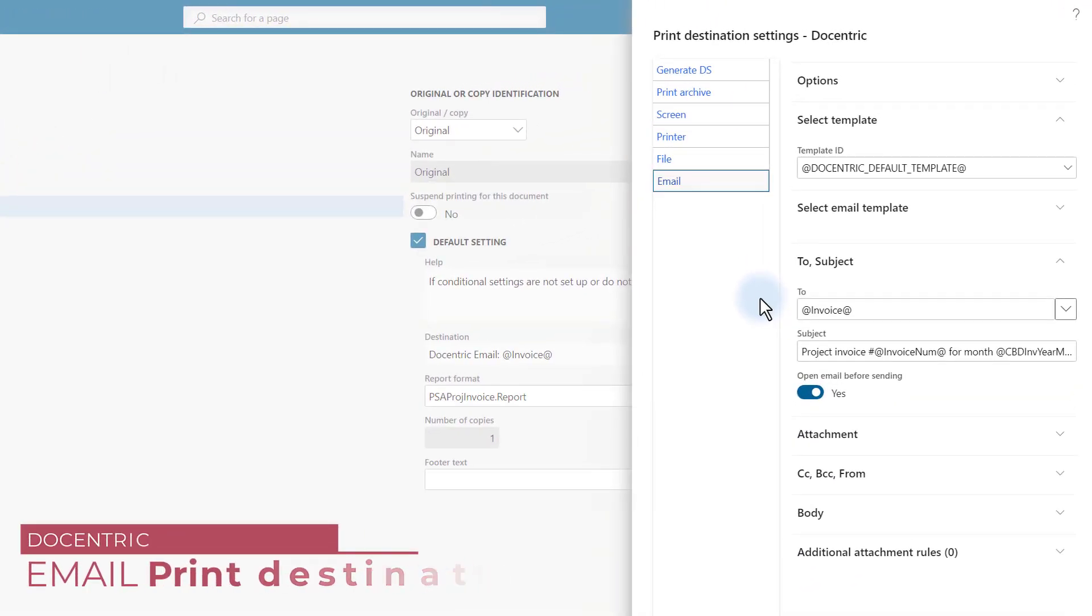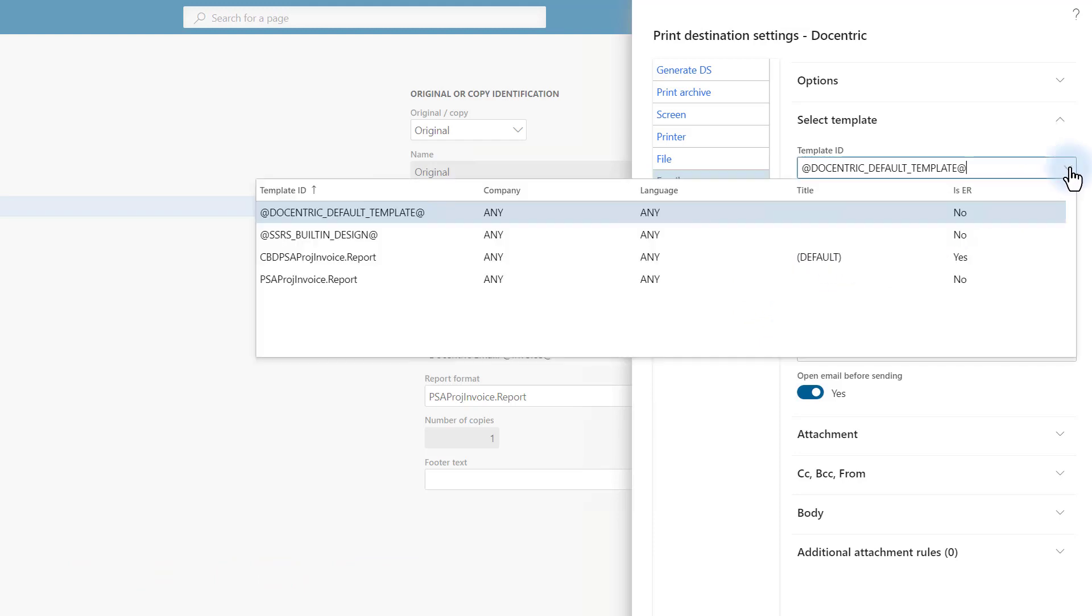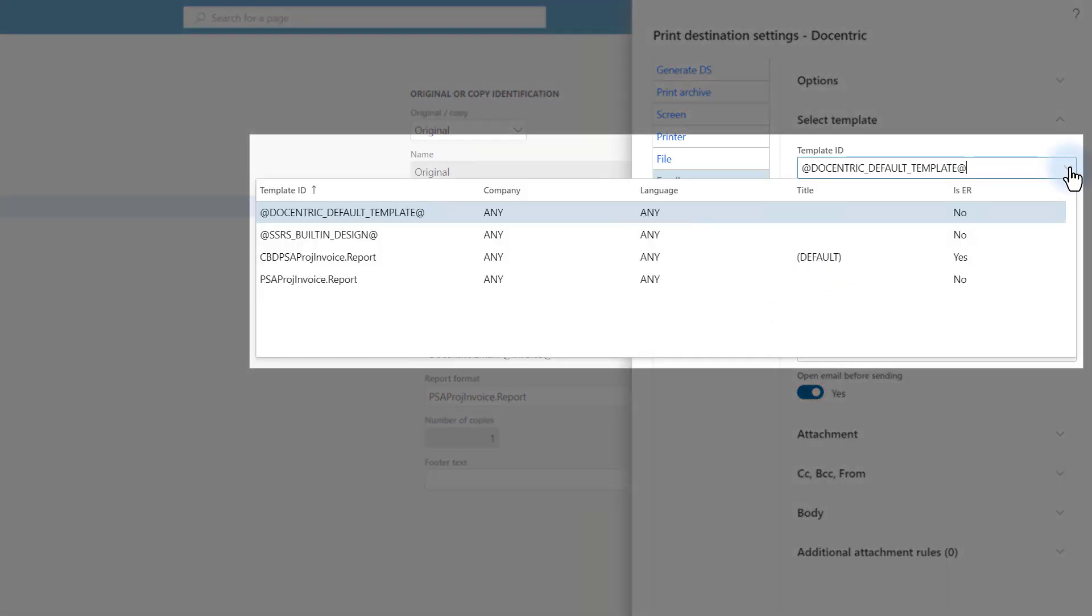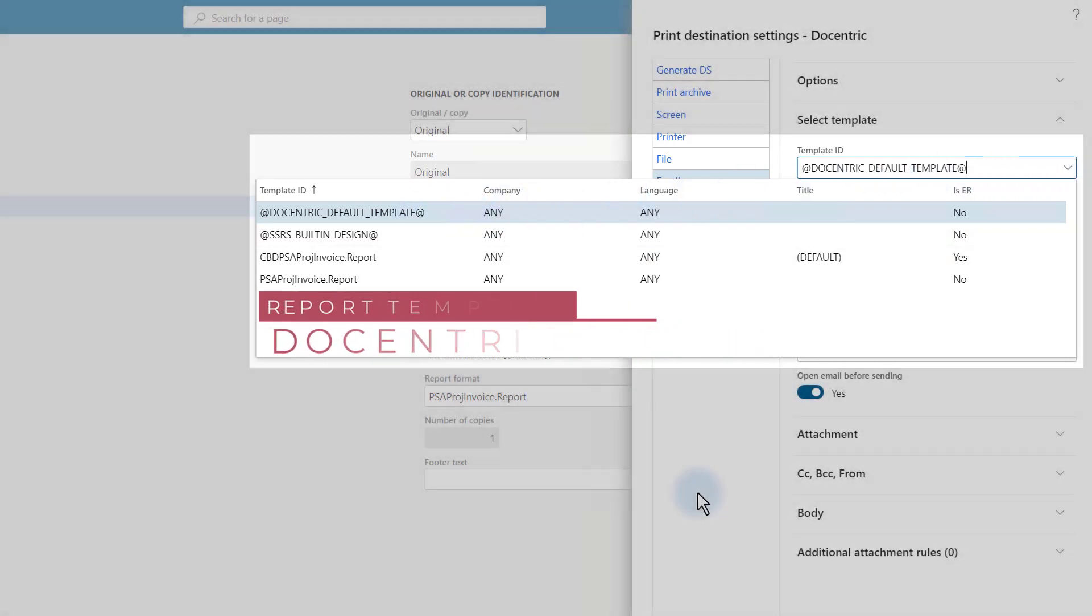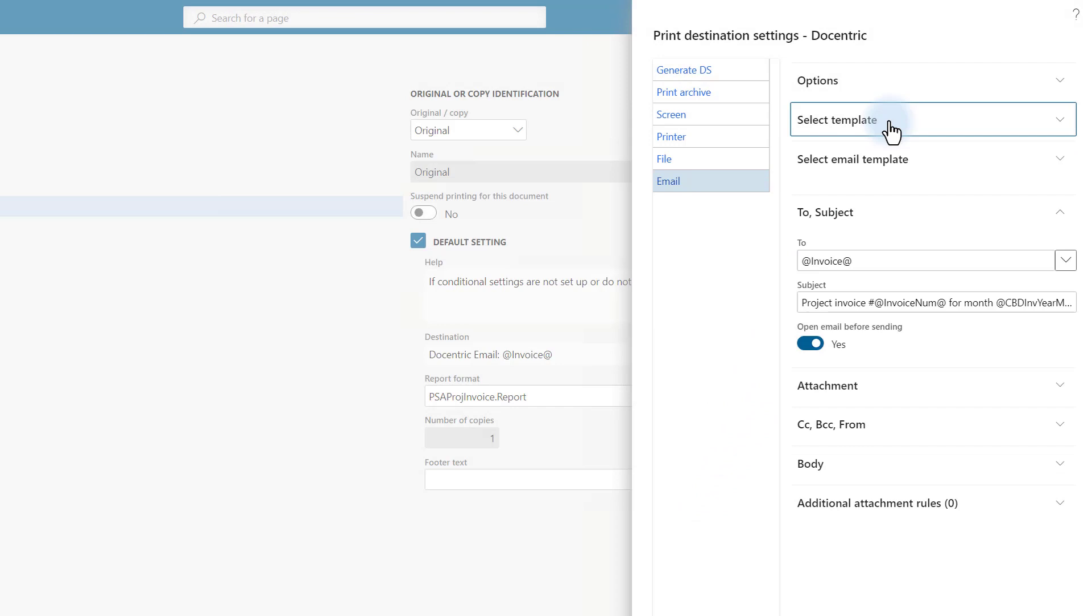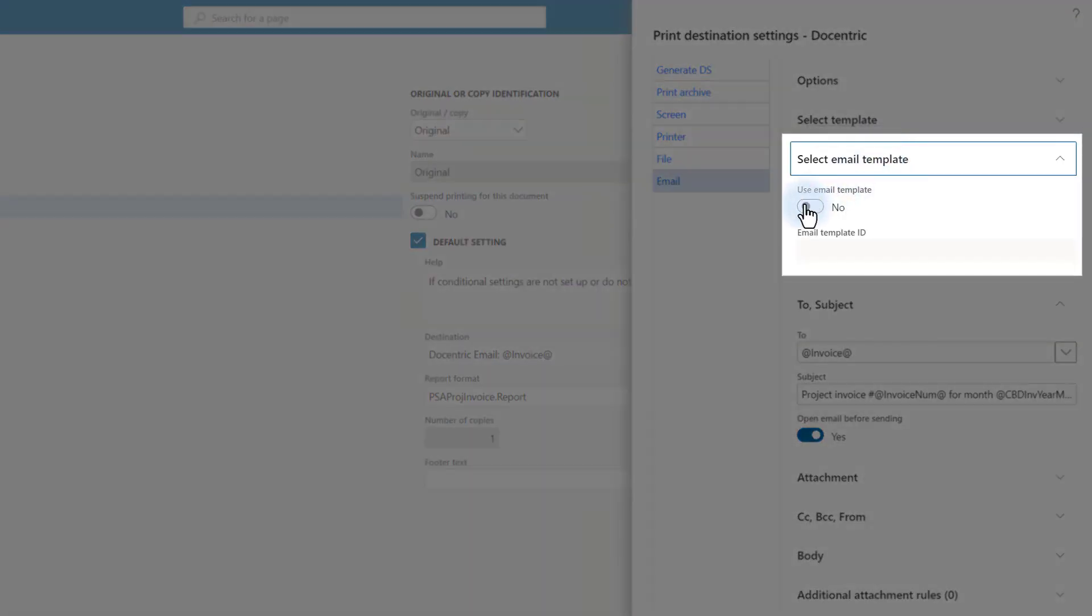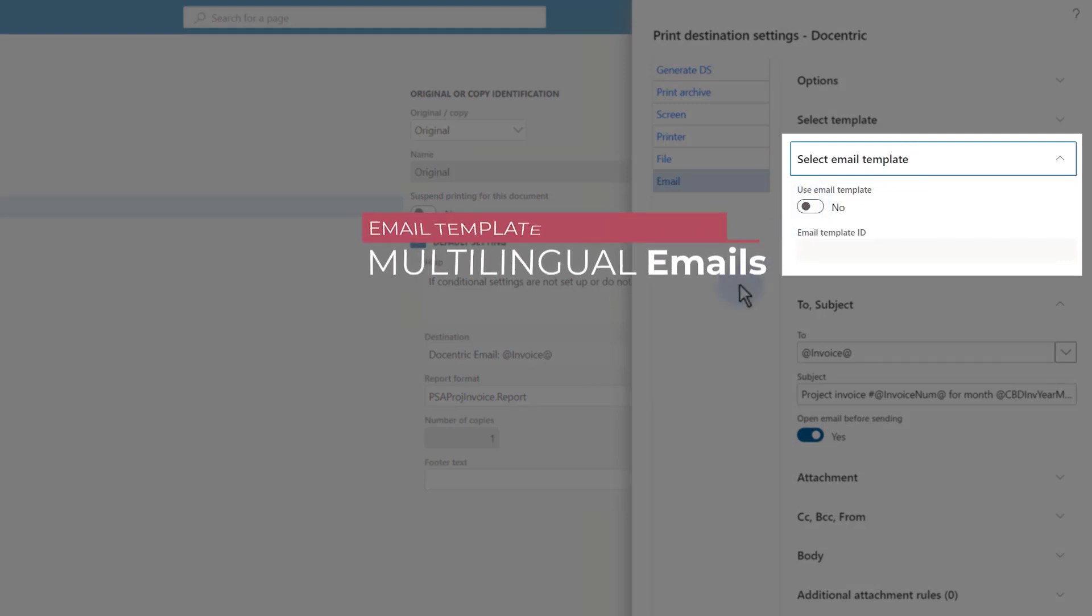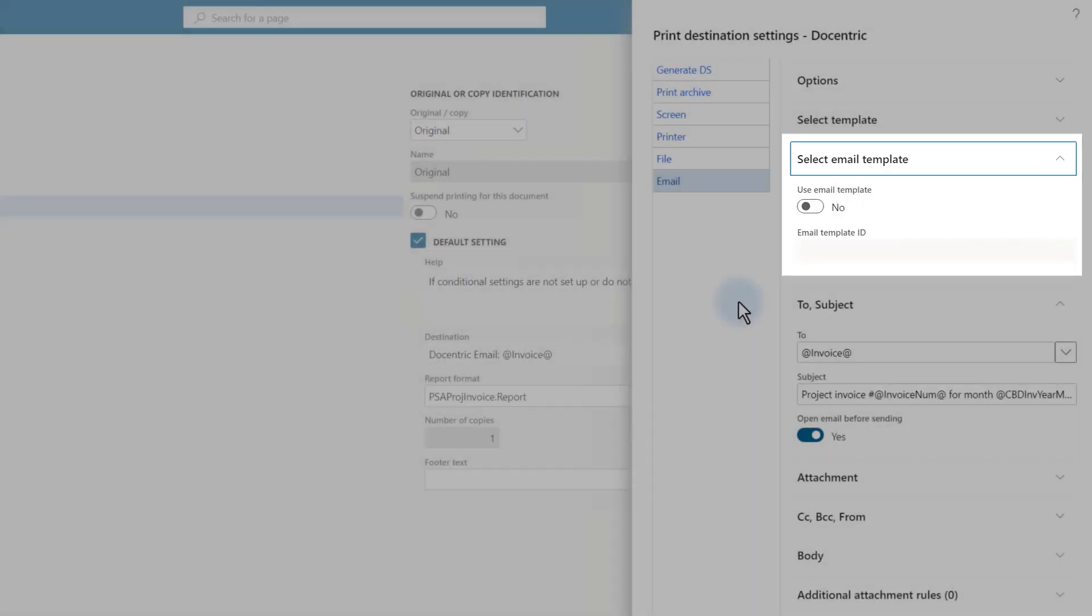First, we select the template. I have set it to be the default Docentric template. Remember, we marked our electronic reporting based replica to be the default template. We won't use the email templates for this example, but let me just say that they would be very useful if you need to send multilingual emails. In that case, the email body, subject and sender name and address can be configured for different languages and the correct combination would be used based on the report runtime language.